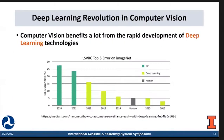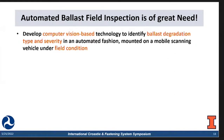Here is a general trend about the deep learning revolution in computer vision. Starting in 2015, computer algorithms have bypassed humans, which means we use computer algorithms to beat ourselves. With all that said, automated ballast field inspection is where this leads.